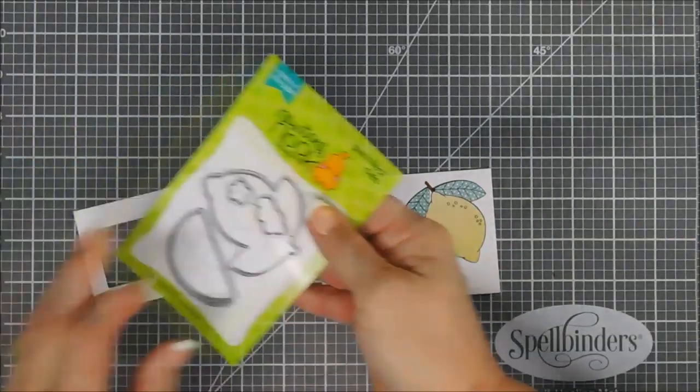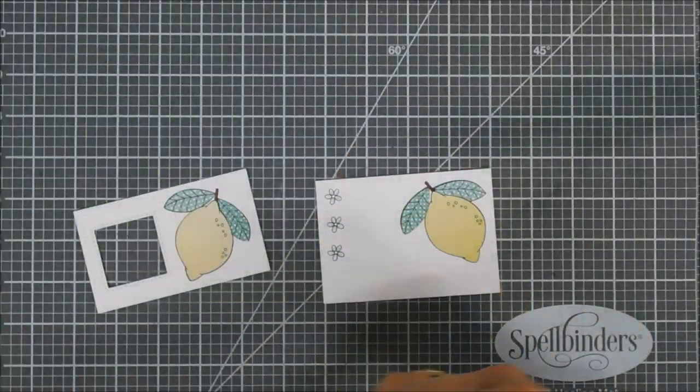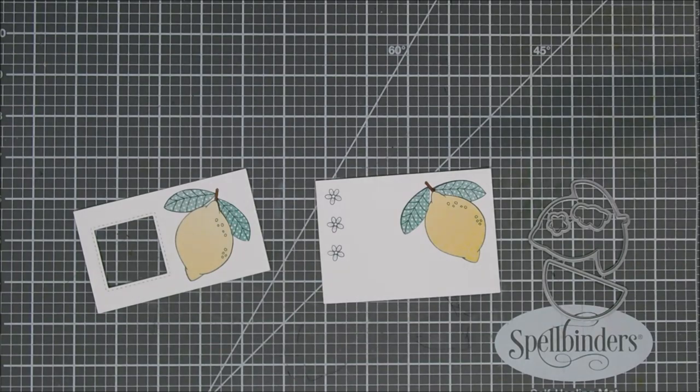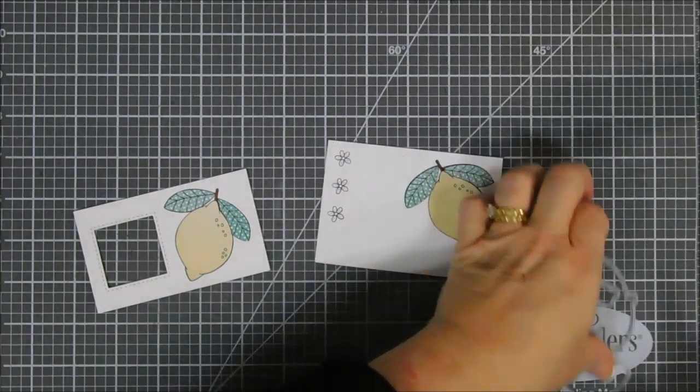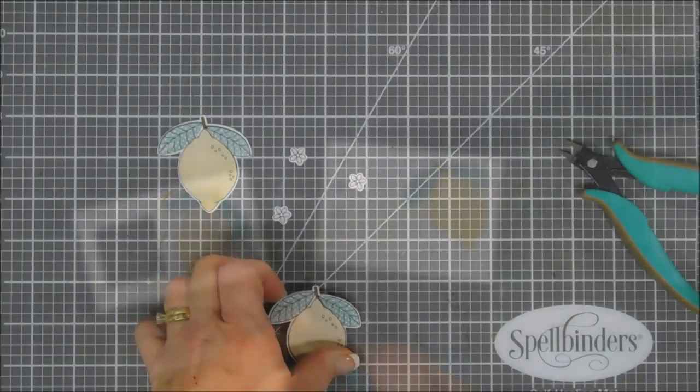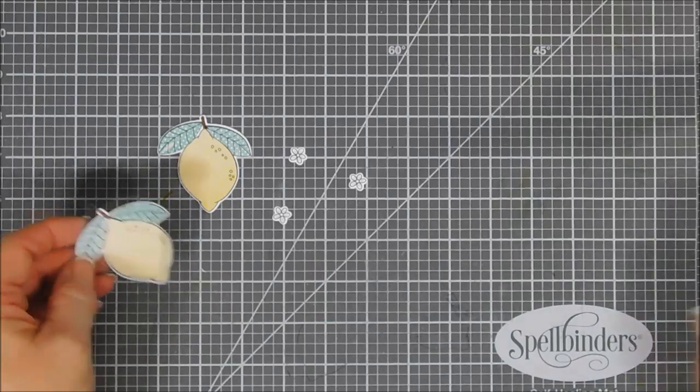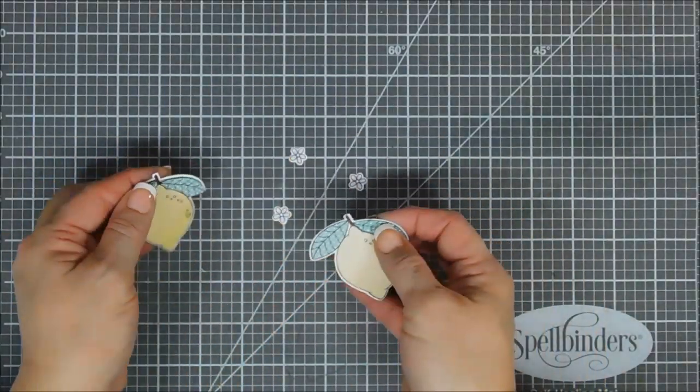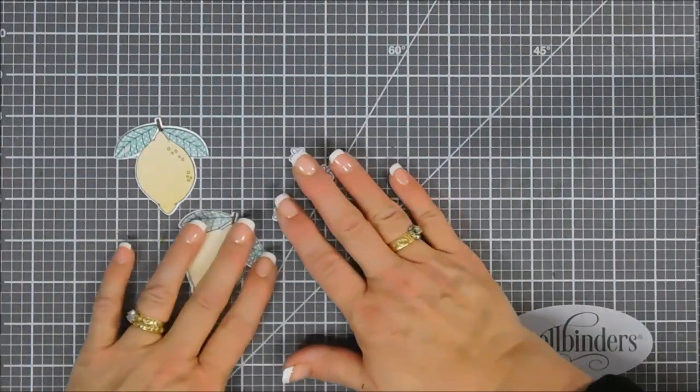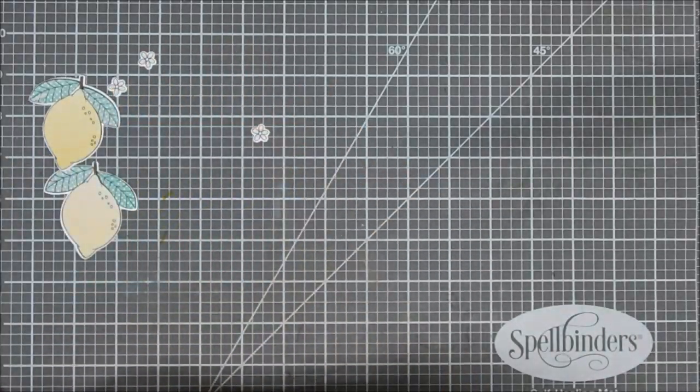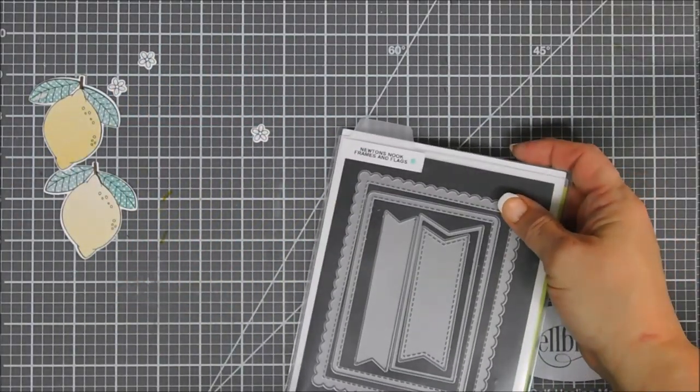We're going to die cut out both of our lemons and then also our flowers. The nice thing about die cutting is the pressure from your die cut machine will just seal your paper piecing all together. That's what they look like. We're going to set them aside and work on our background.